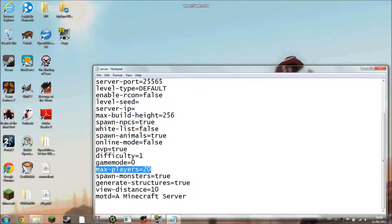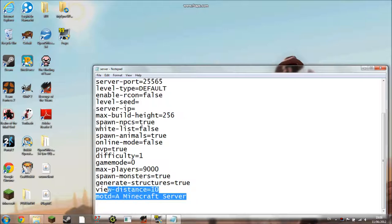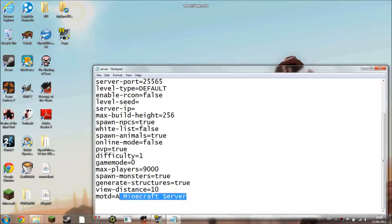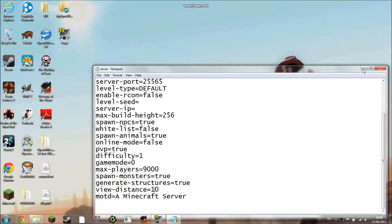Max players is the max number of players. You can pretty much set them to whatever you want. Spawn monsters is if you want monsters to spawn. Generate structures is if you want things like NPC villages. The view distance I wouldn't change because that can mess it up. And then the MOTD is just a description of your server. So if you change anything, do file save and then close it.